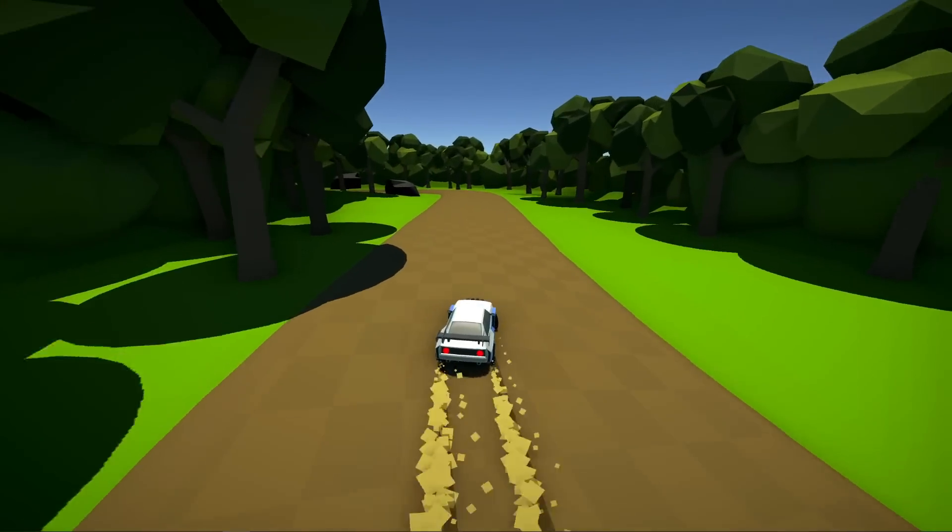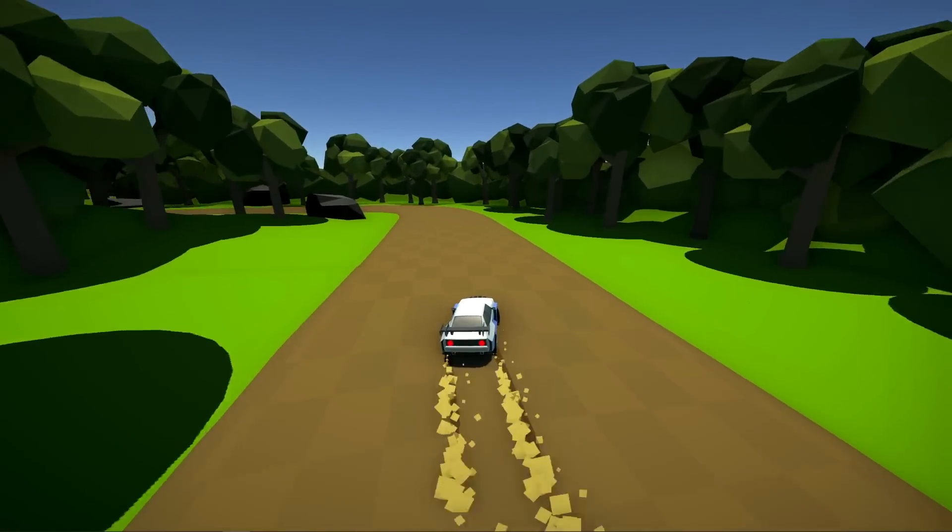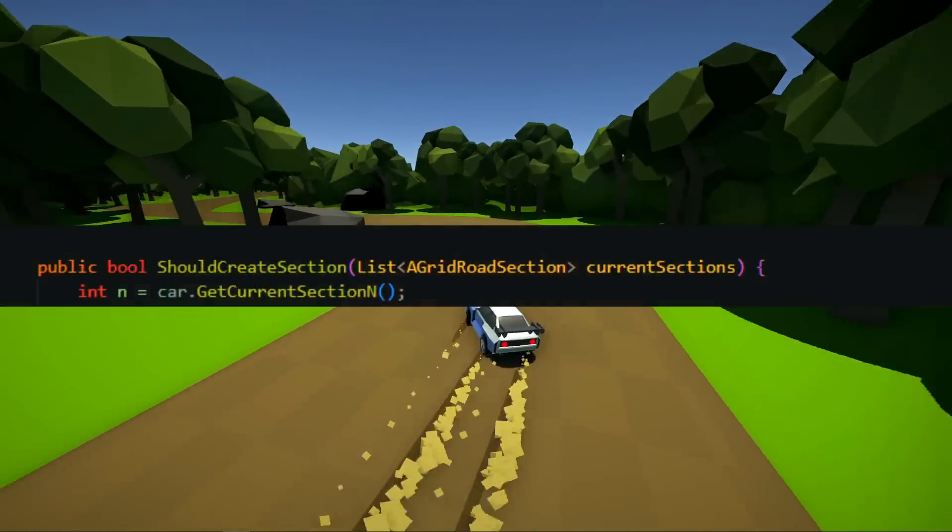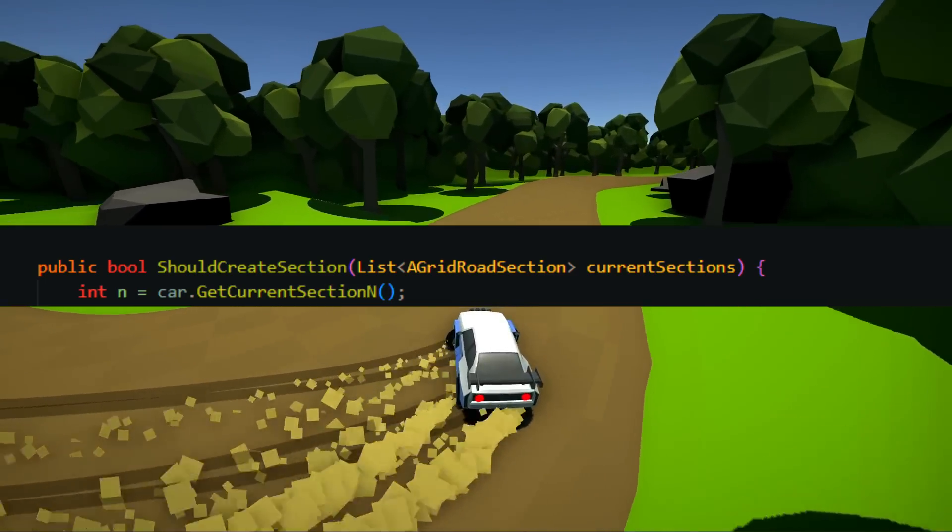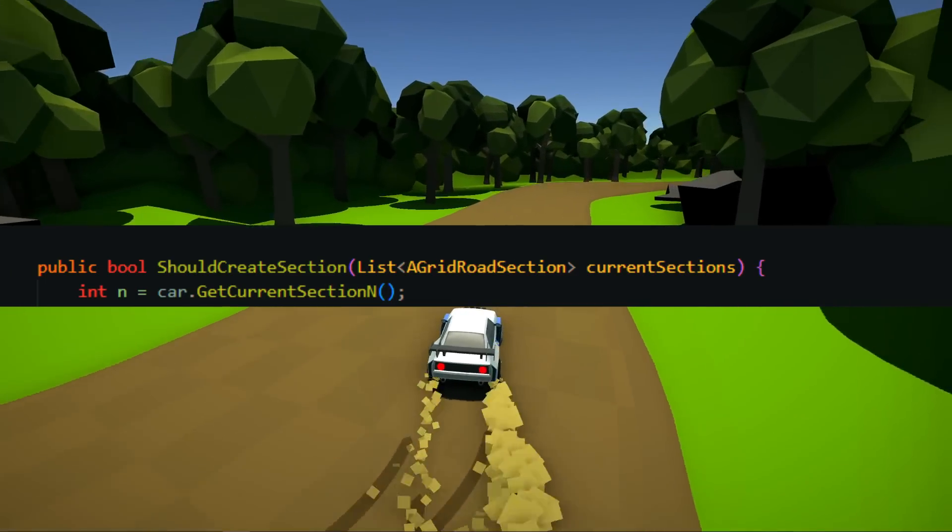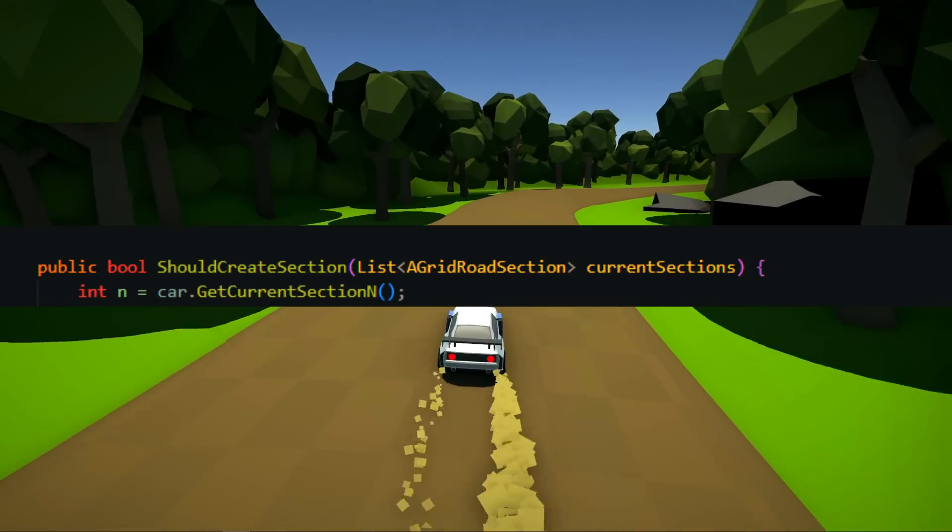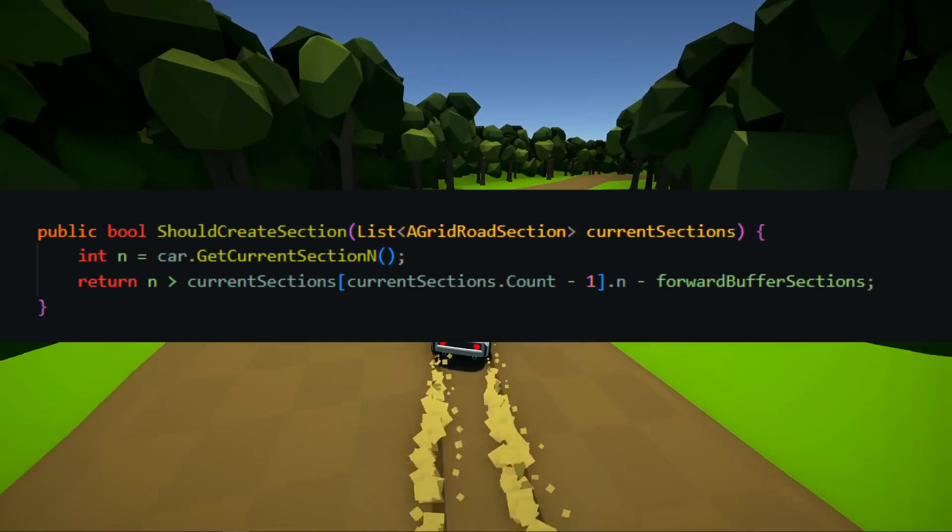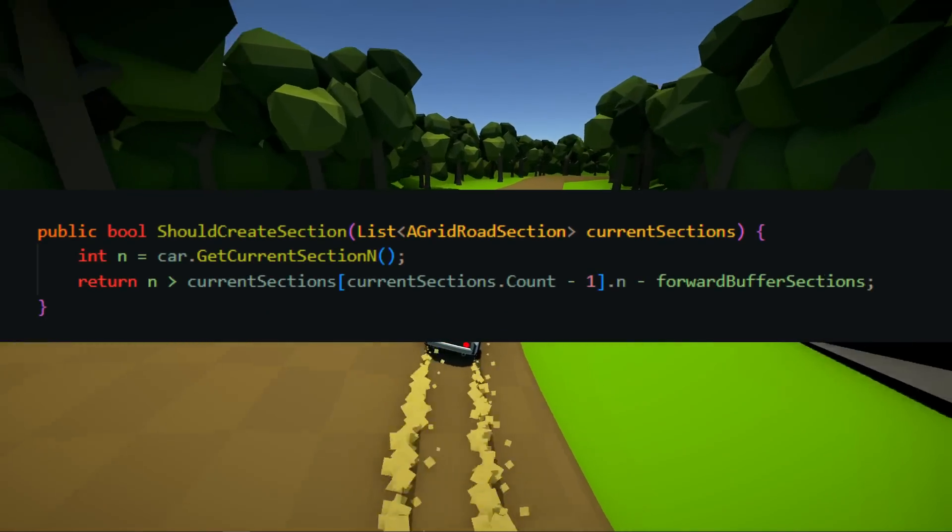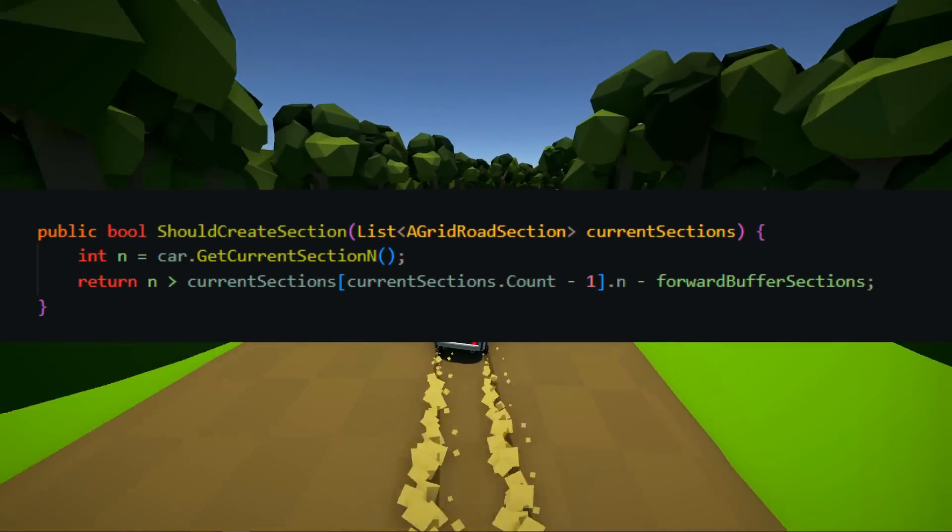Choosing when to place the next piece is done very simply. The gate determines what piece of road the player is on and checks how many more pieces have been generated ahead. If this is less than some predefined value, more need to be created.